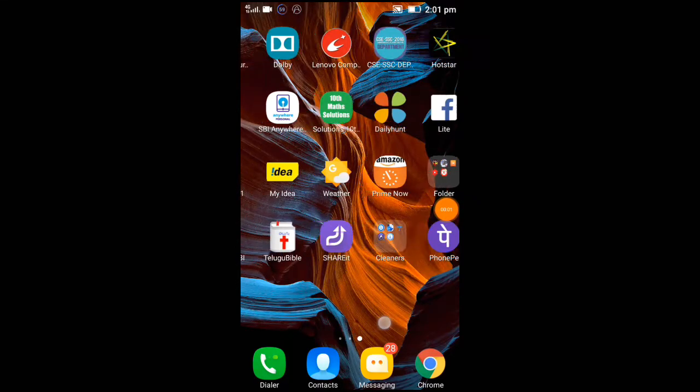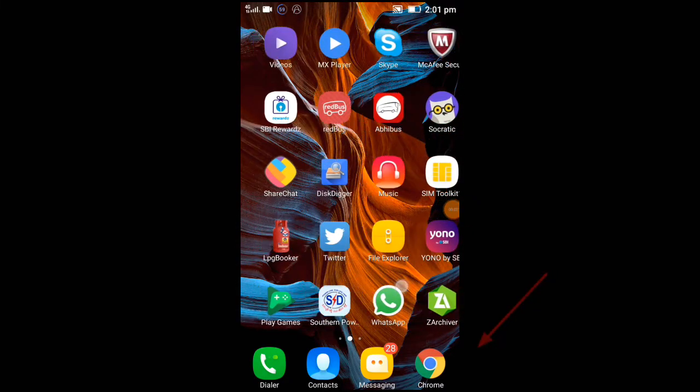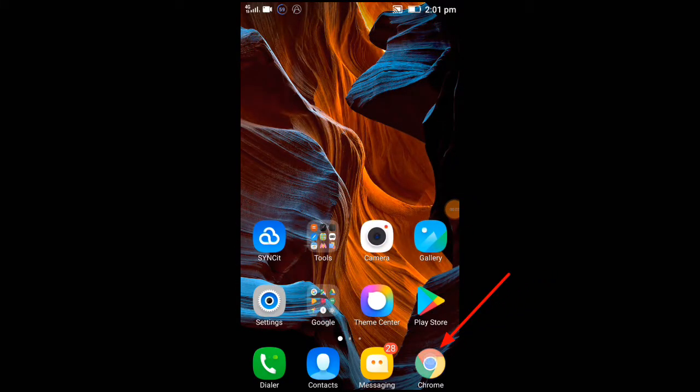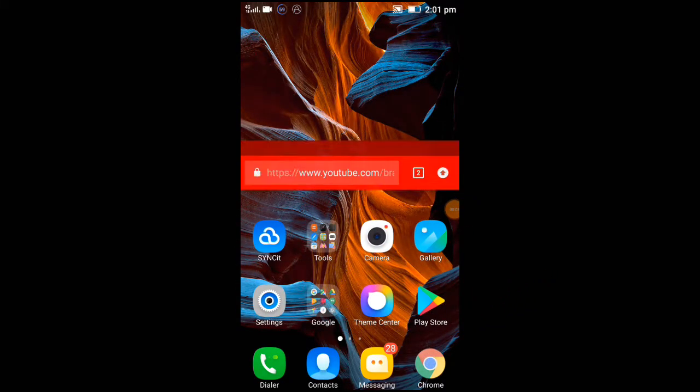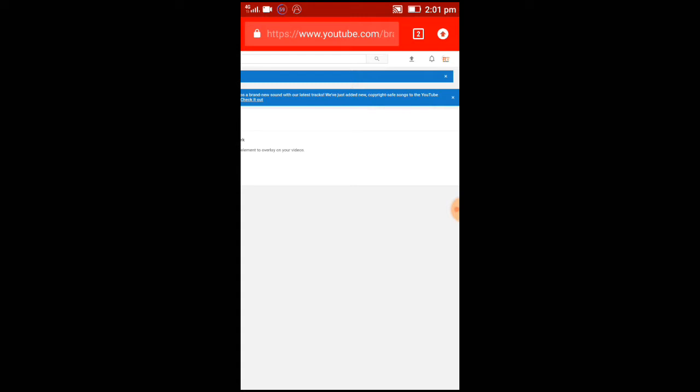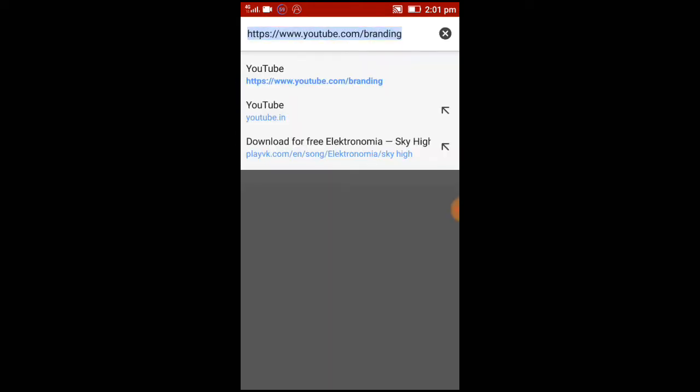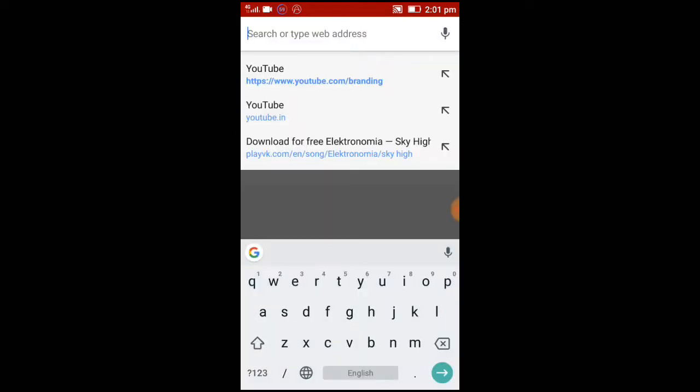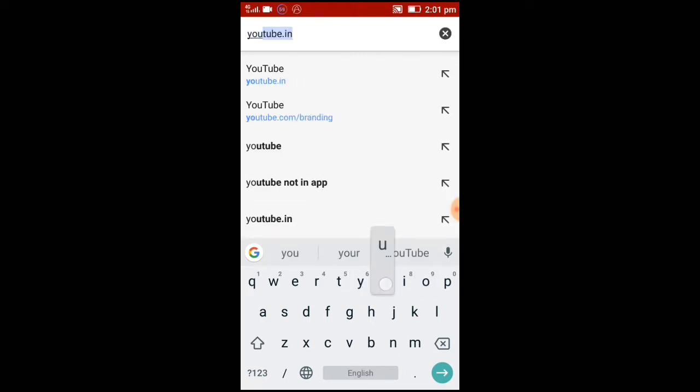Go to Google Chrome or open any other browser, and in the search box type youtube.in.